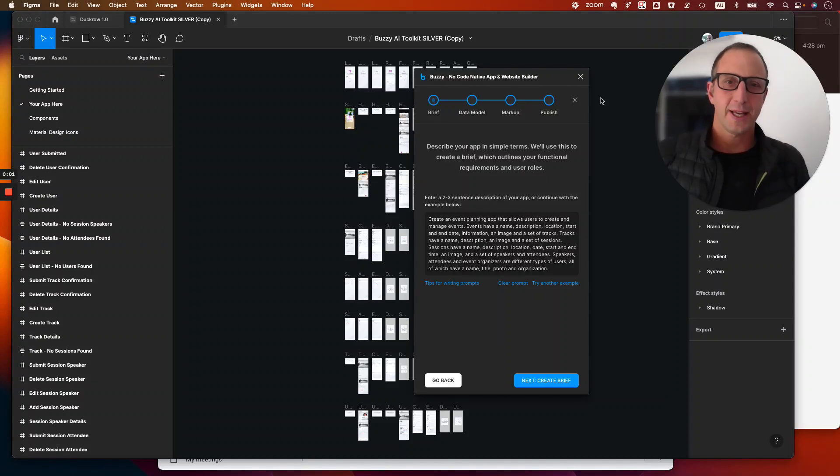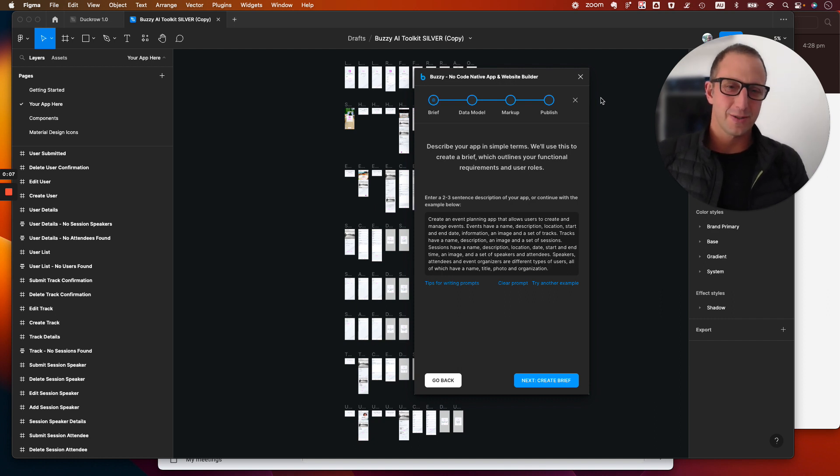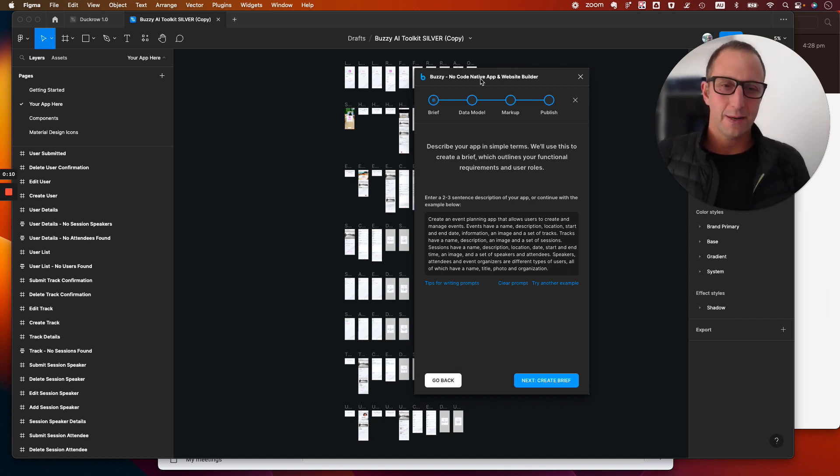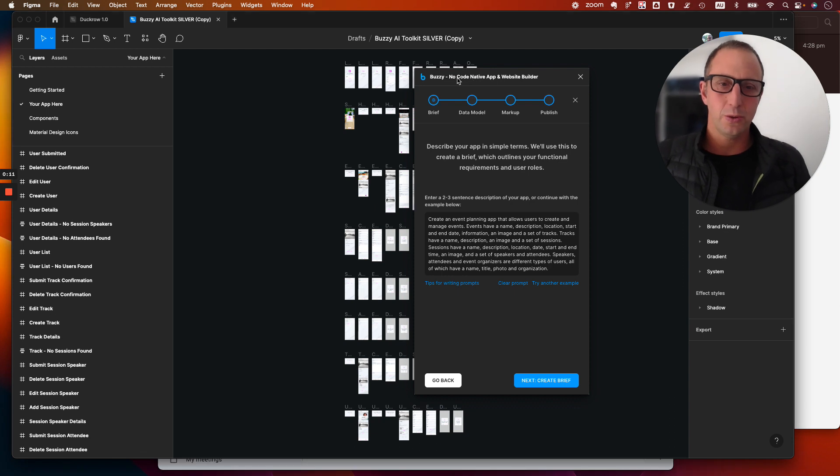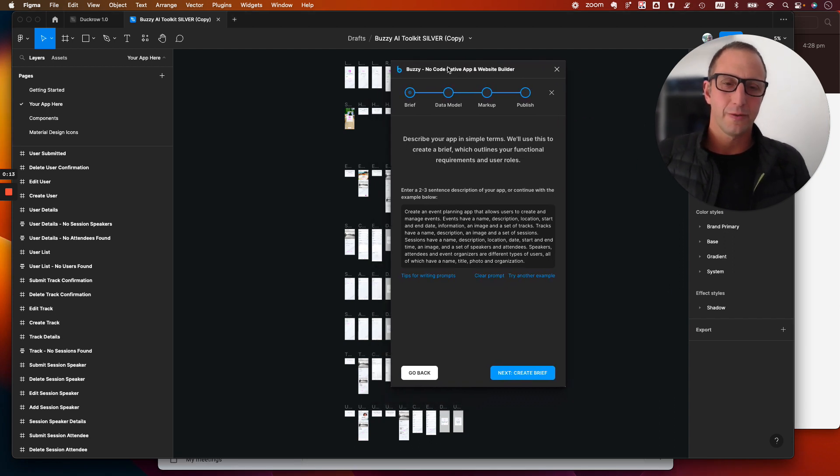Hey everybody, Adam from Buzzy. Got a cool little edition for you and I thought I'd just give you a quick show-and-tell. So we have a new Buzzy wizard for new users.